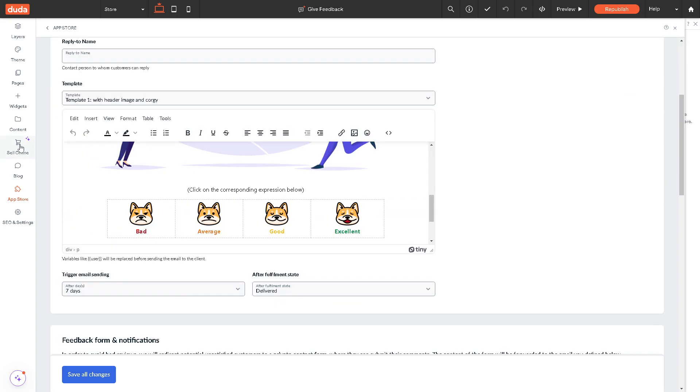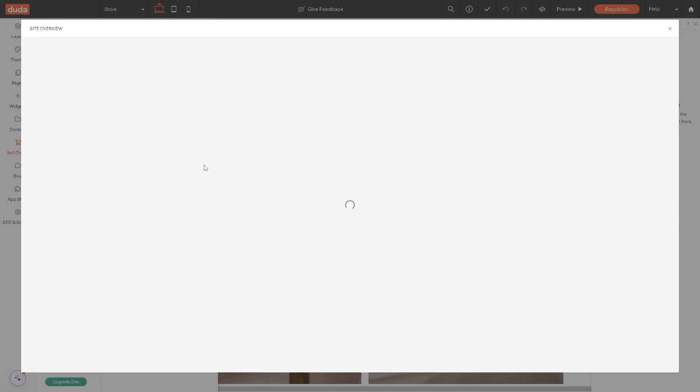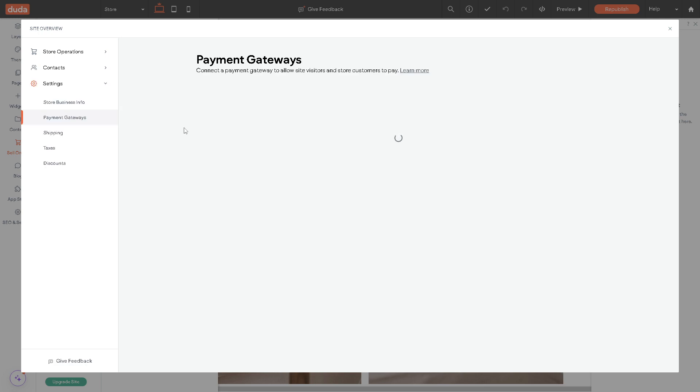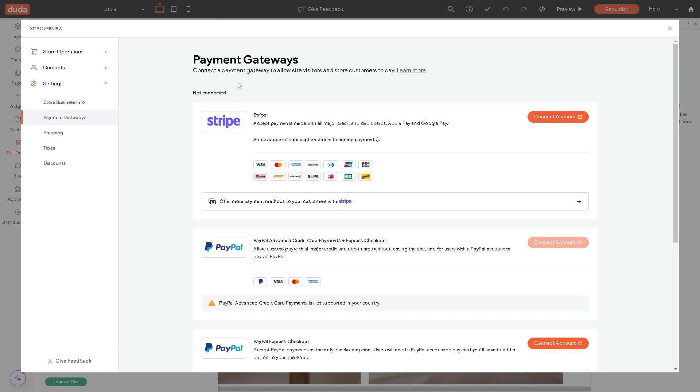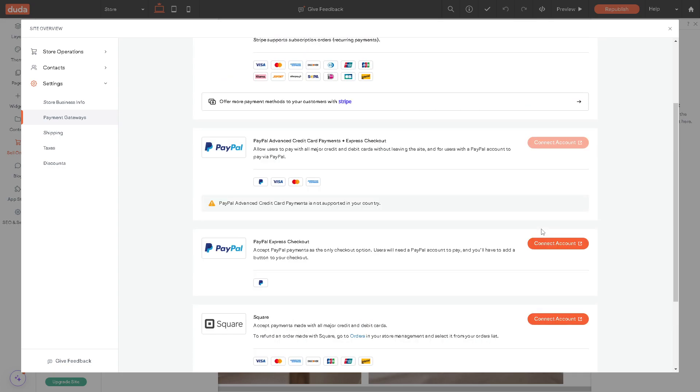Let's go again to sell online. You have the checkout and fulfillment that's going to be for the payment gateway. As you can see, there's a lot of options that you have. You can connect Stripe if you have PayPal, Square, Klarna app, and Zip Pay app. All you have to do is just install all of them depending on the type of payment gateway that you want for your store.